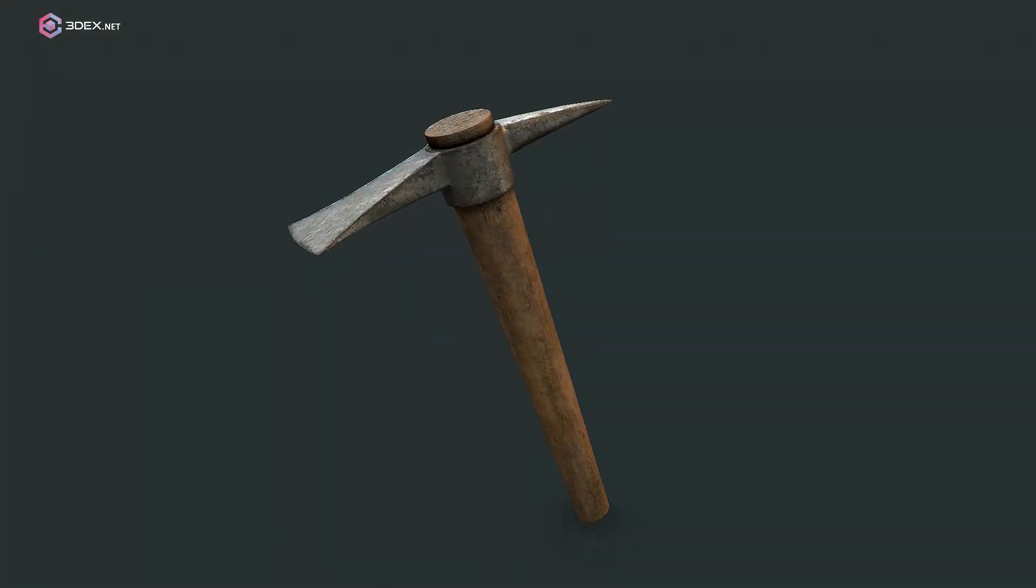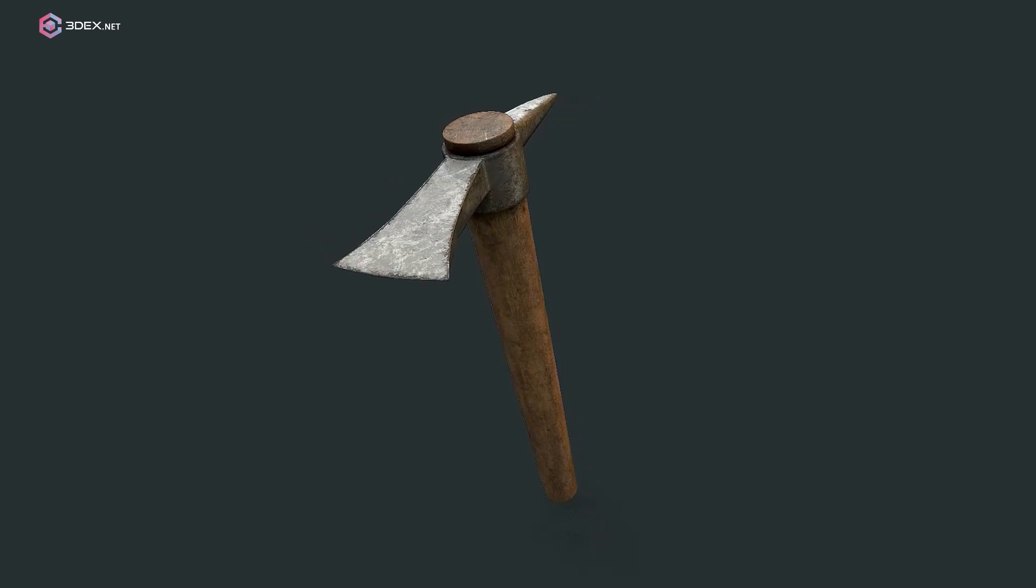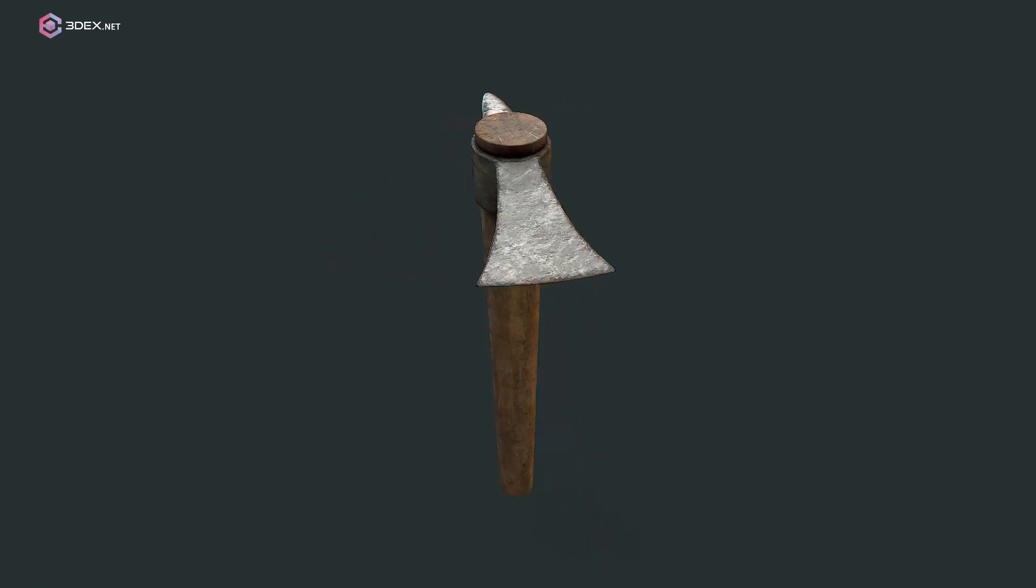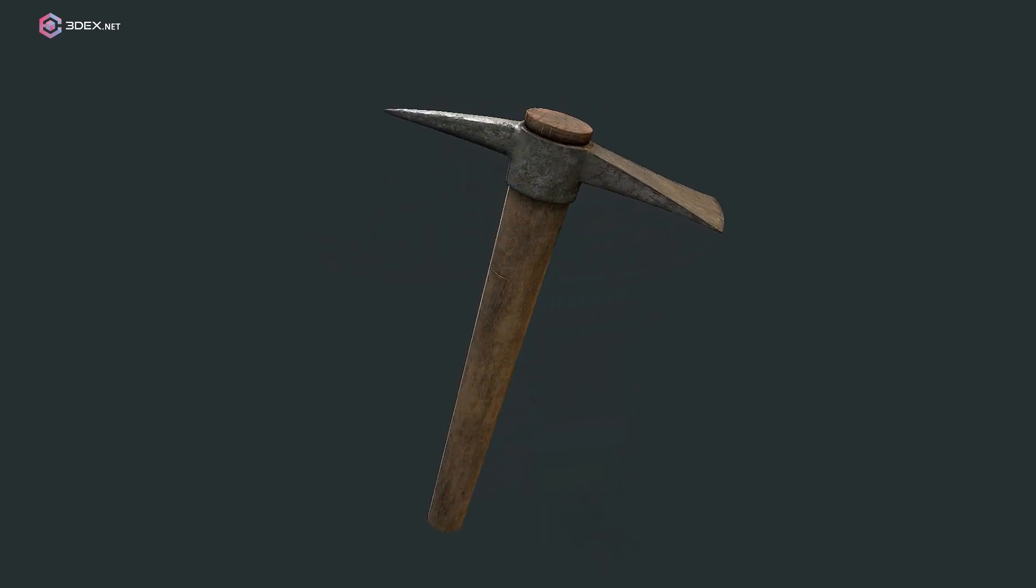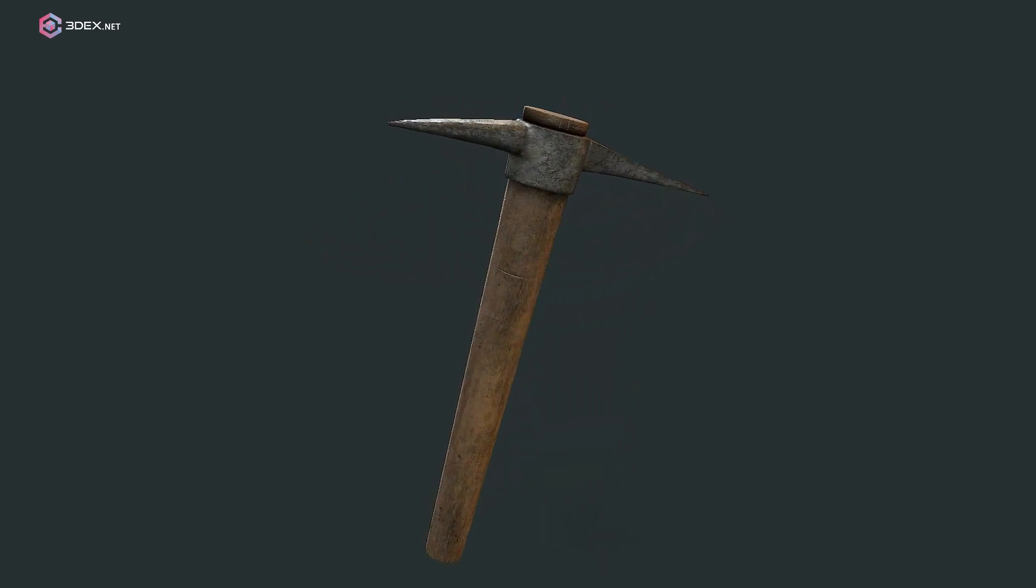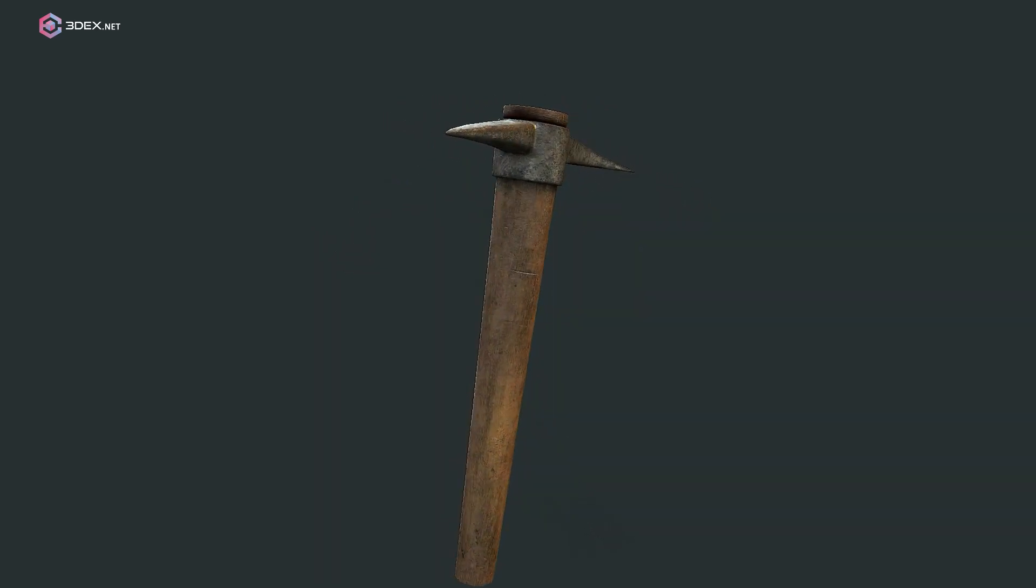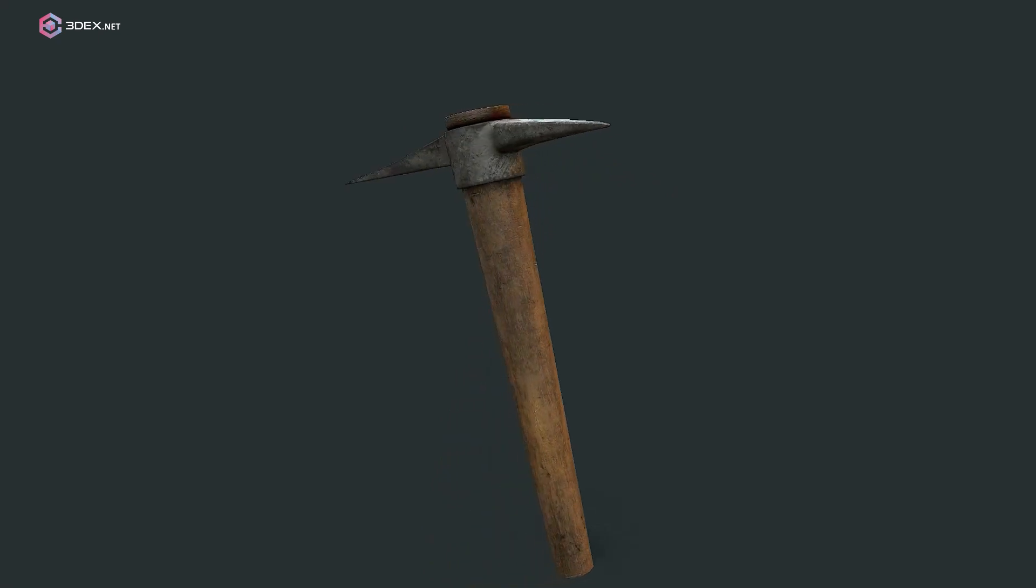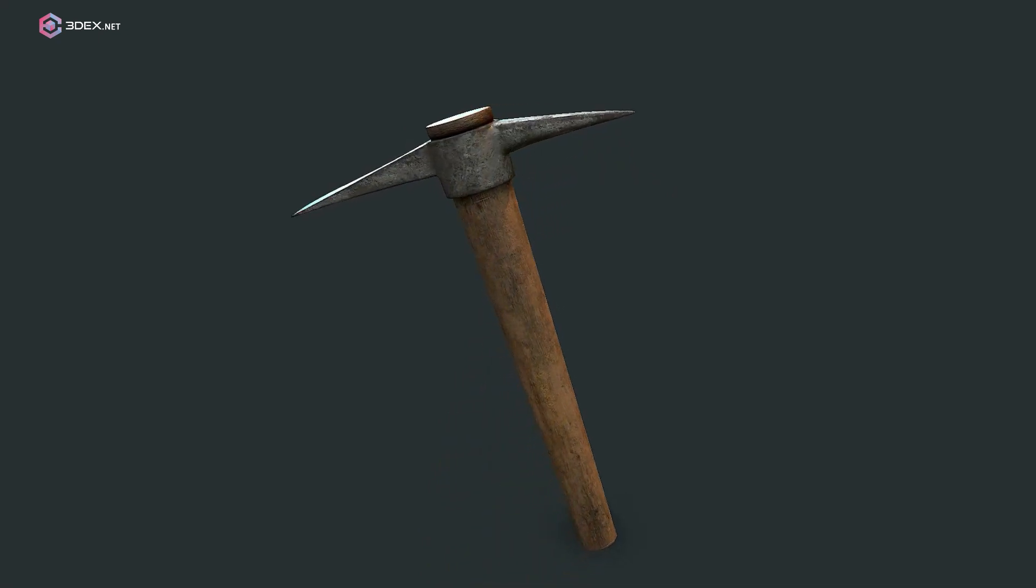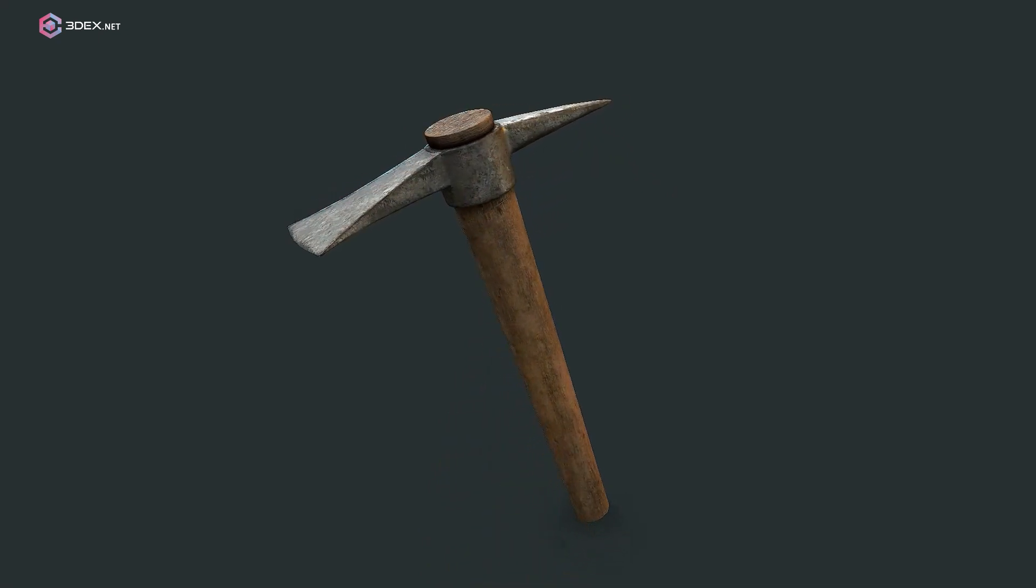In today's video we're going to be making a pickaxe, and this is going to be more on the realistic side than the stylized as we usually make here. So let's go ahead and get started.